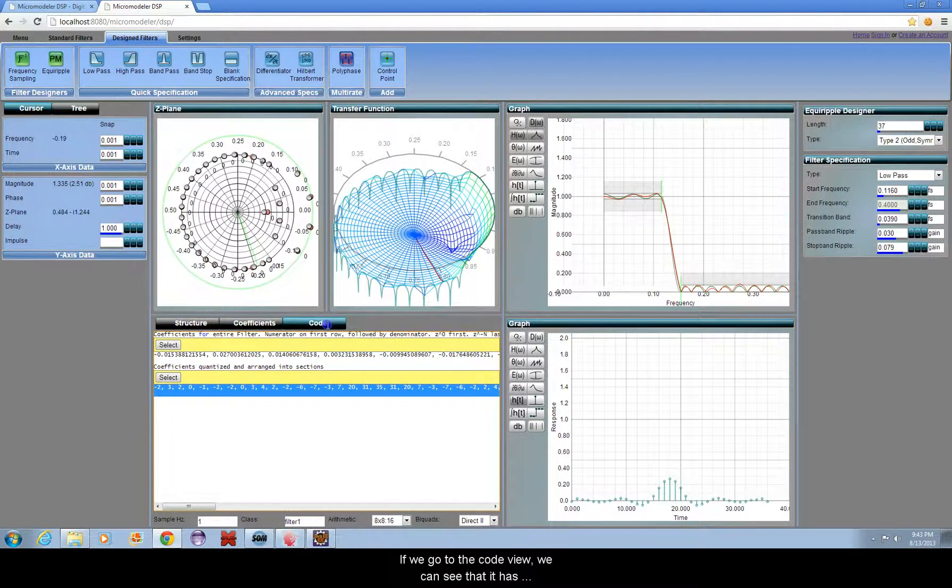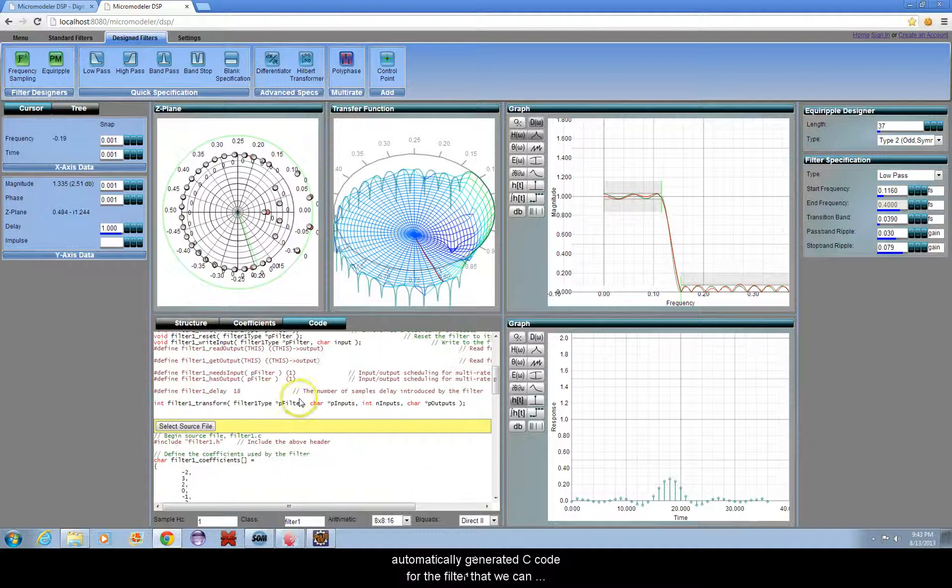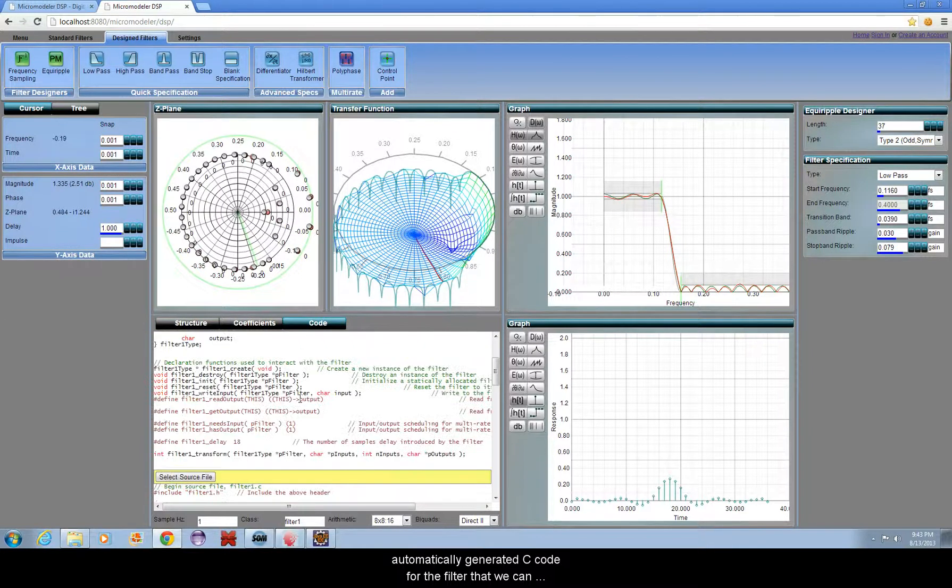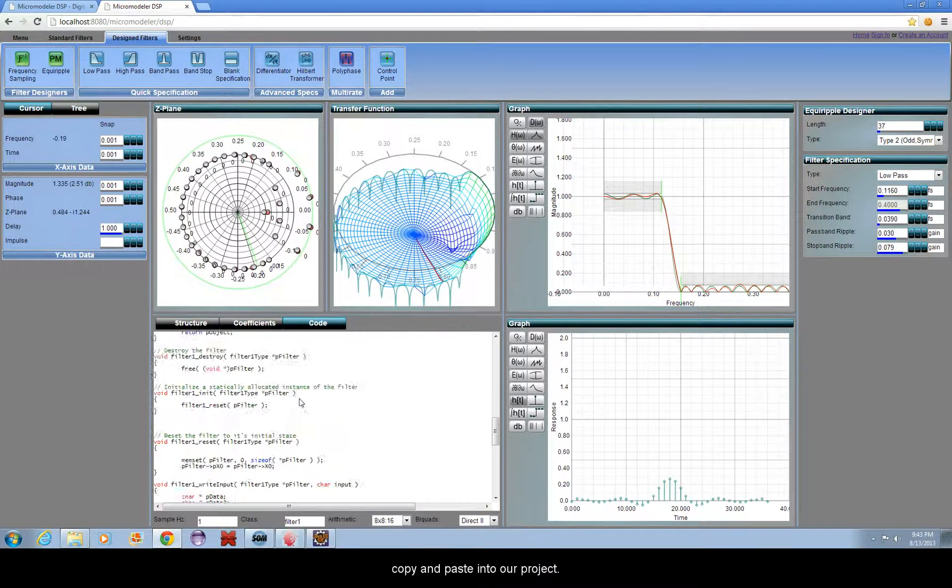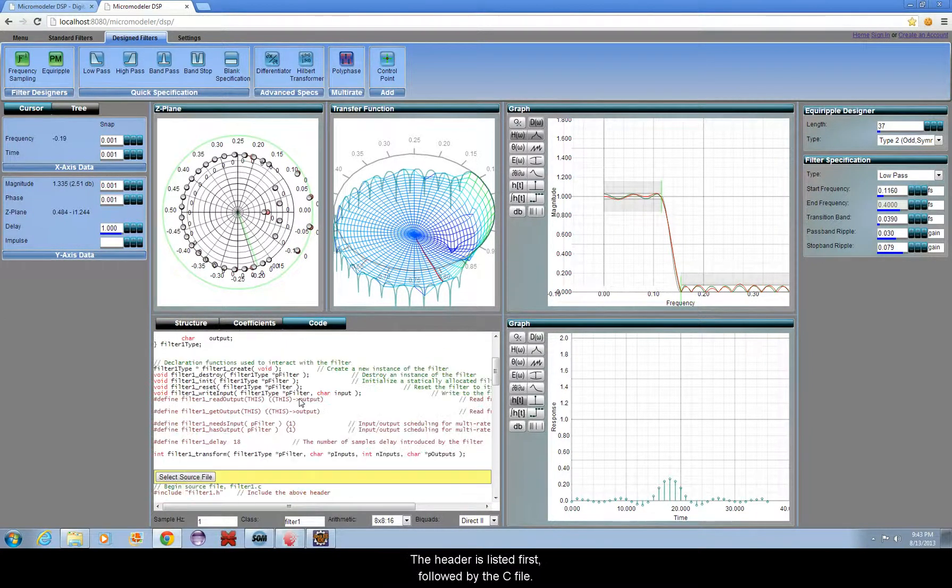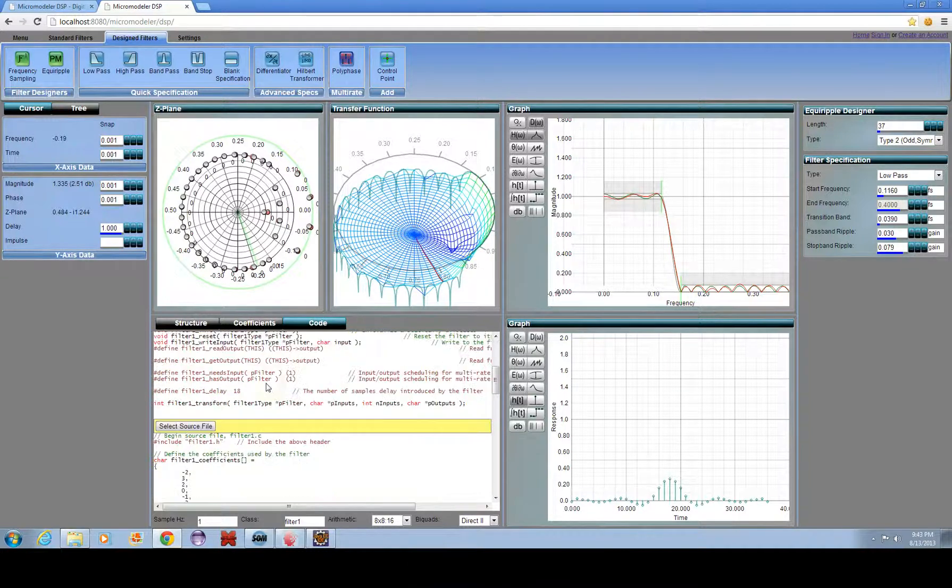If we go to the code view, we can see that it has automatically generated C code for the filter which we can copy and paste into our project. The header is listed first, followed by the C file.